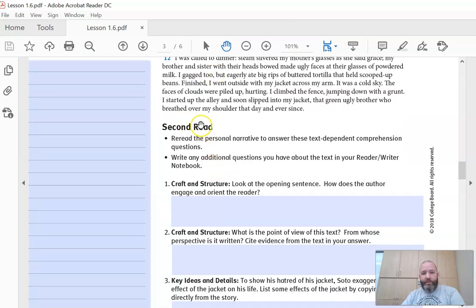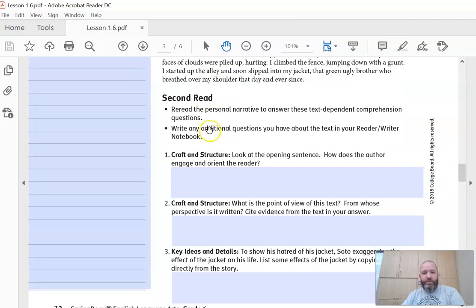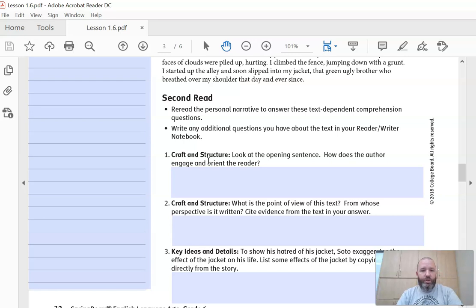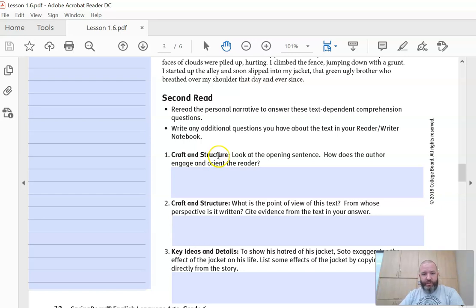After you have read it and highlighted those similes and metaphors, it's going to ask you to go back and look at the opening sentence. How does the author engage and orient the reader? When it says engage and orient the reader, another phrase we call that is the hook. So how does the author hook us? How does it make us want to read more into the story? As writers, we also want to use hooks to get the reader's interest and keep reading. So how does Gary Soto do that at the beginning of the story?